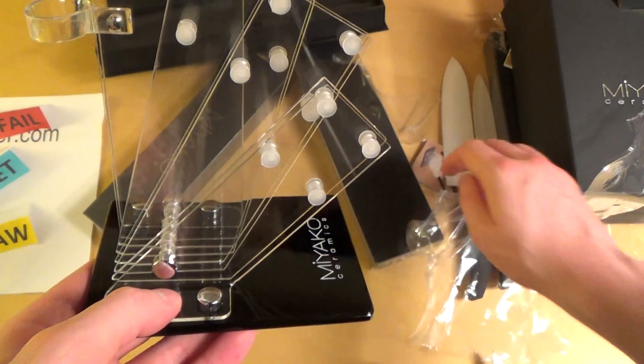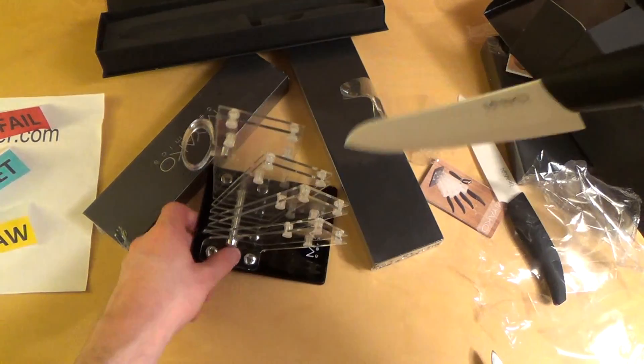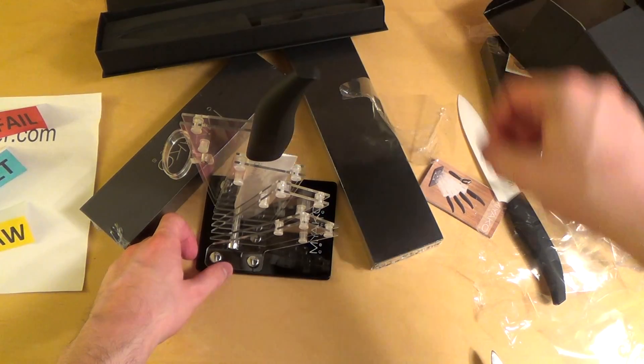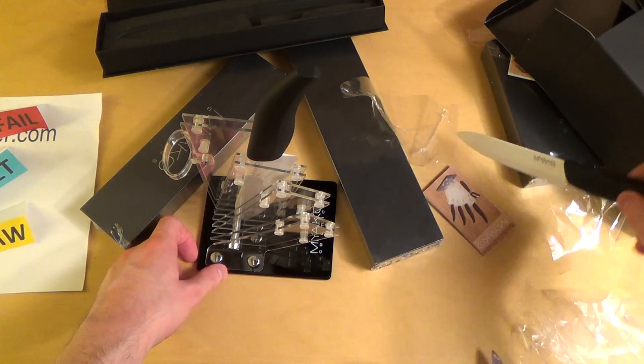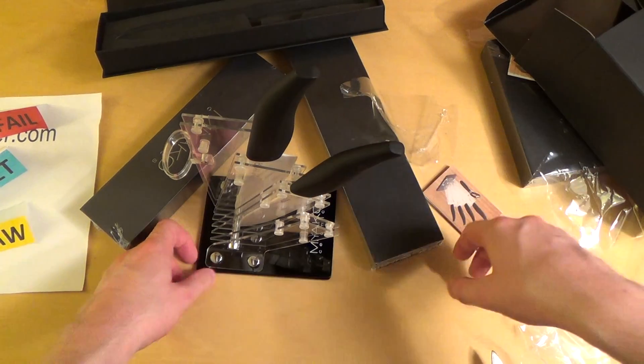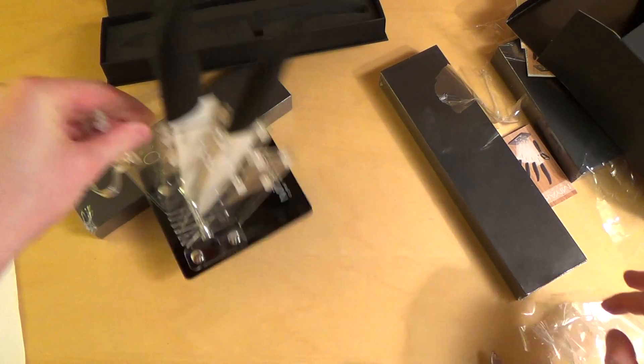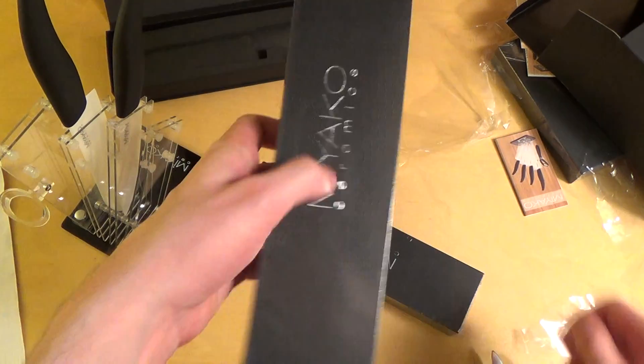You literally hang them in there. So let's get the others as well. Yeah, do you also use ceramic knives? Let me know.